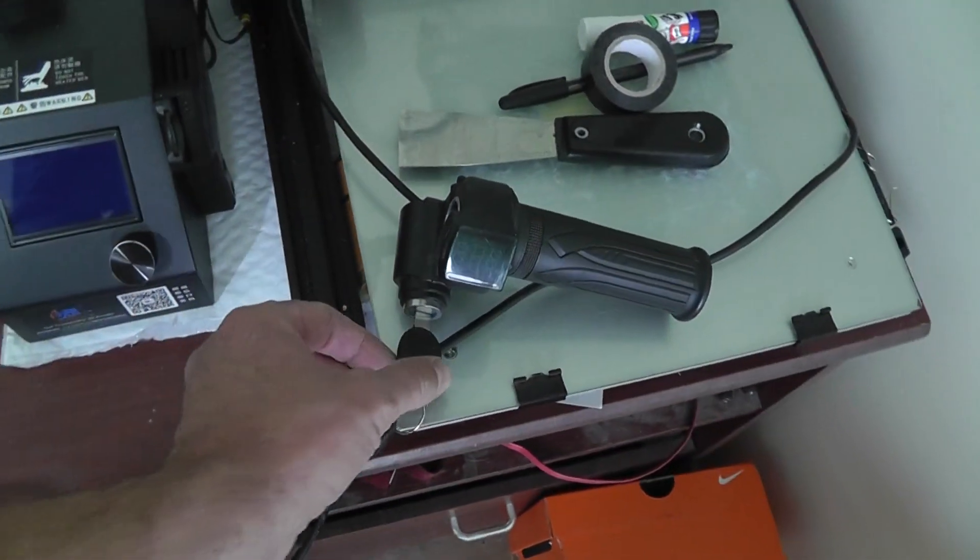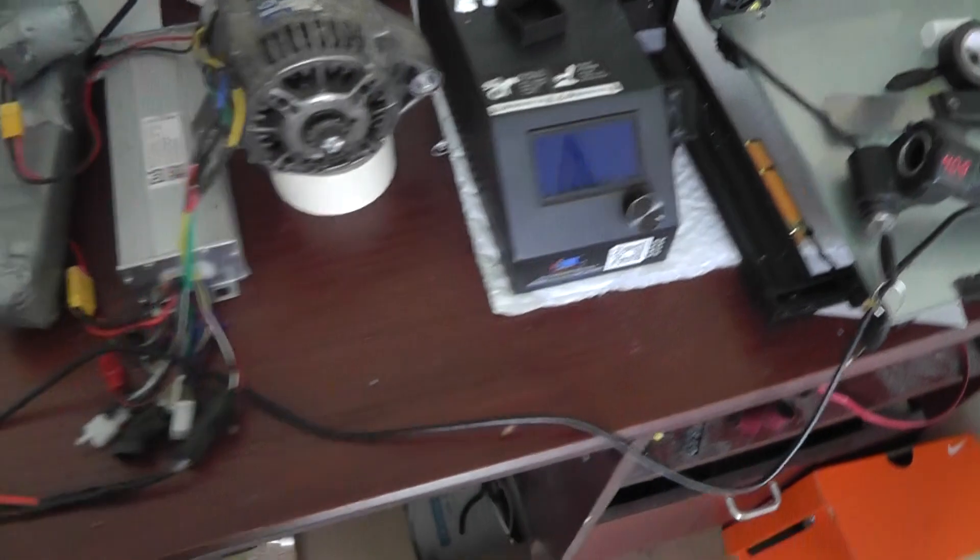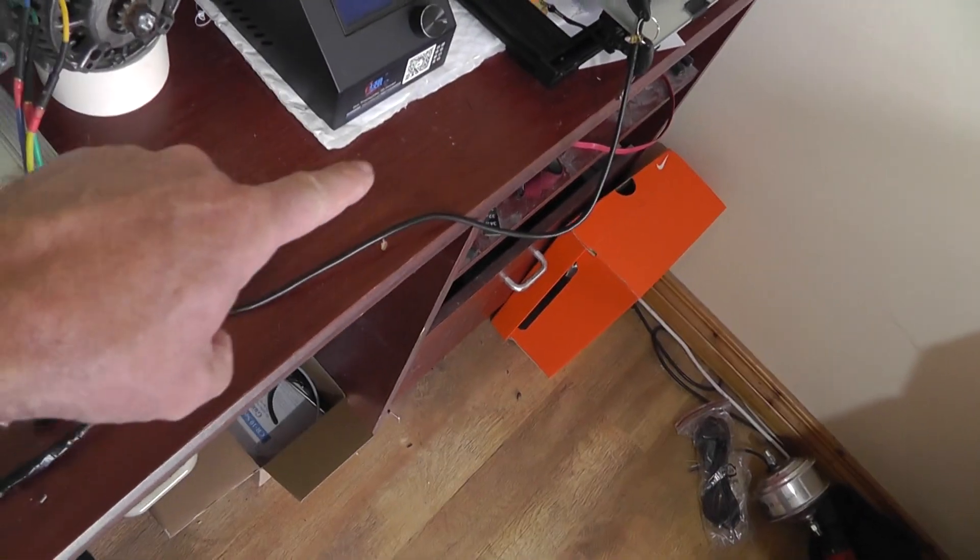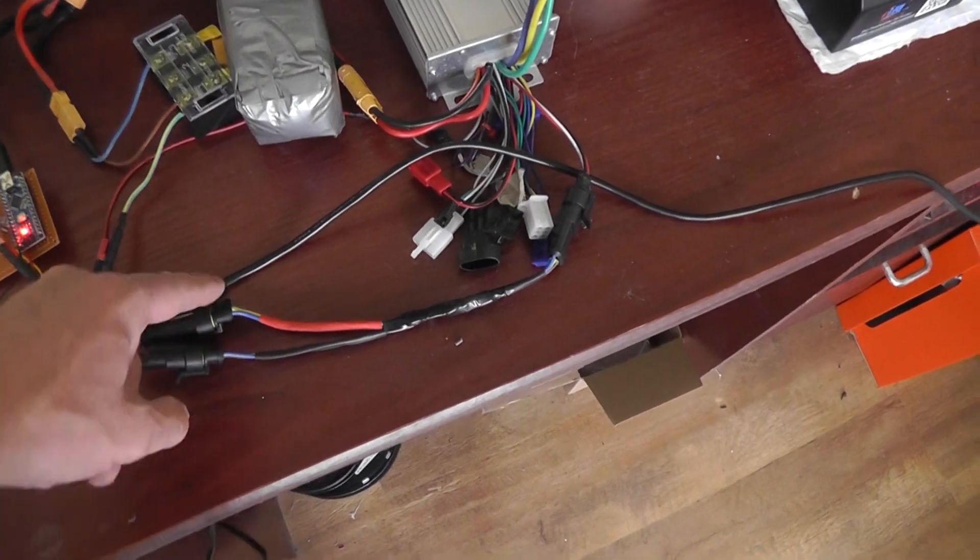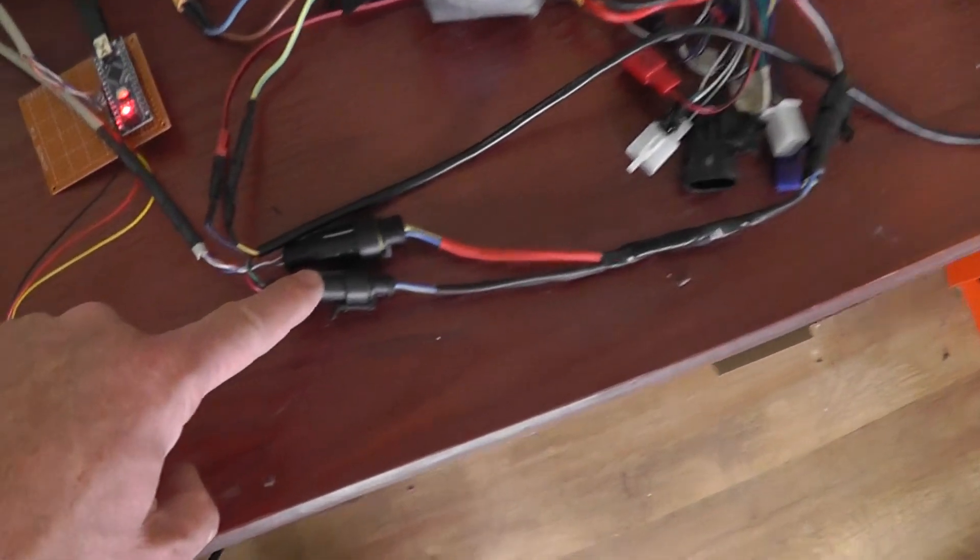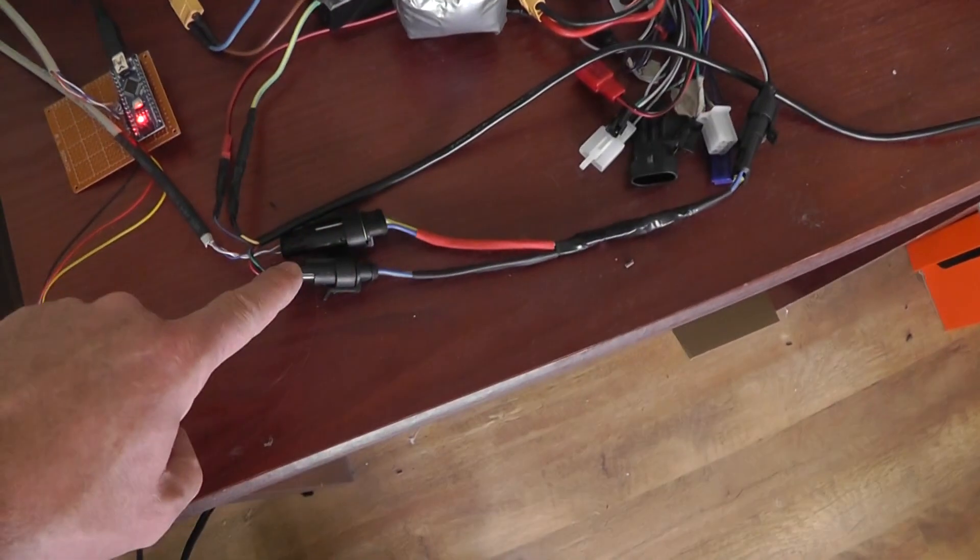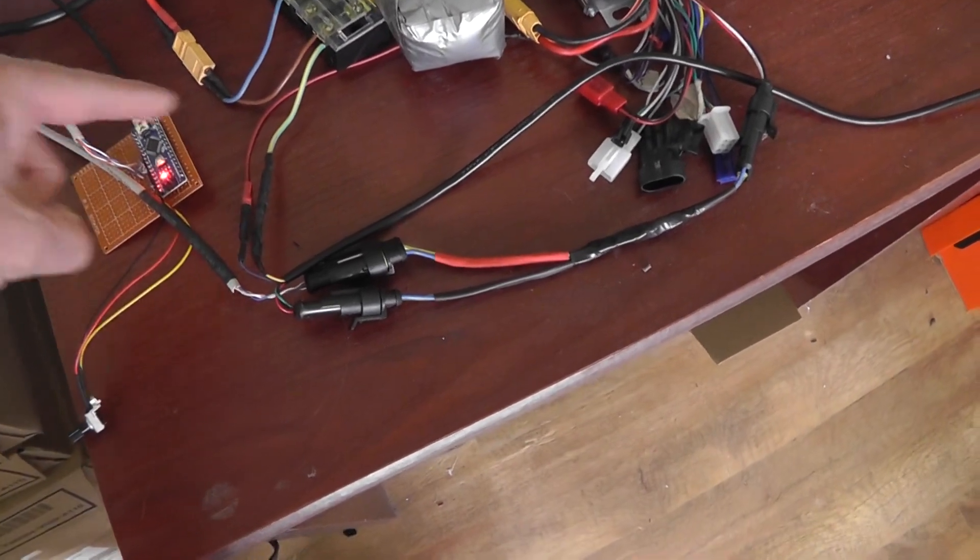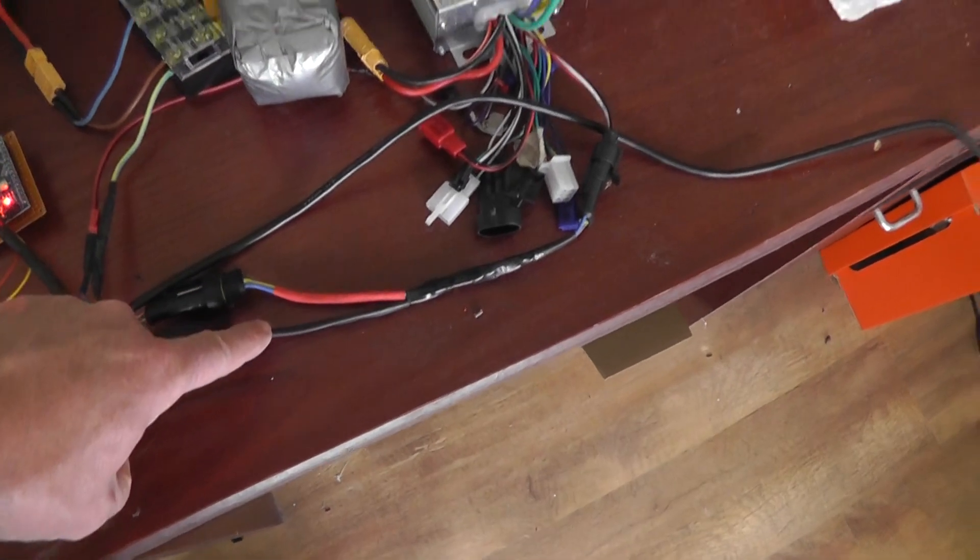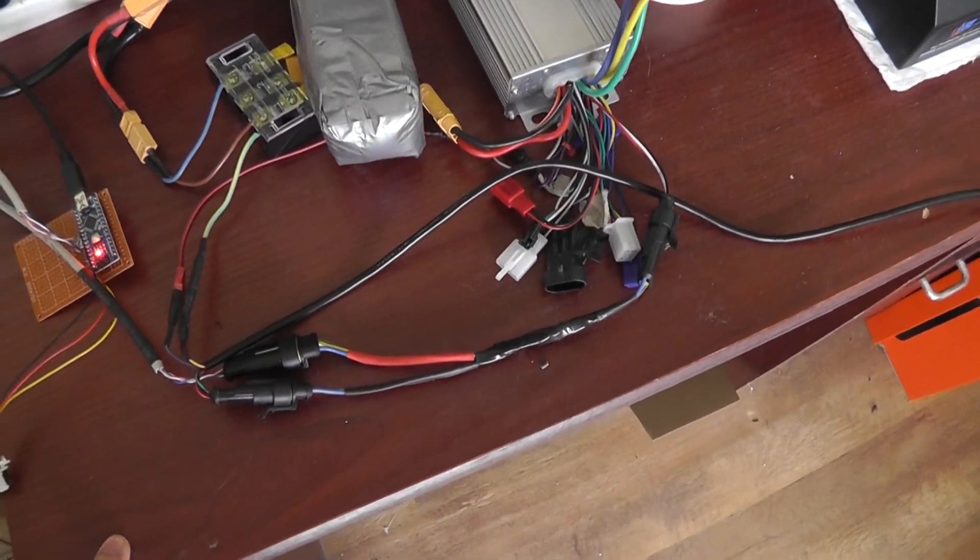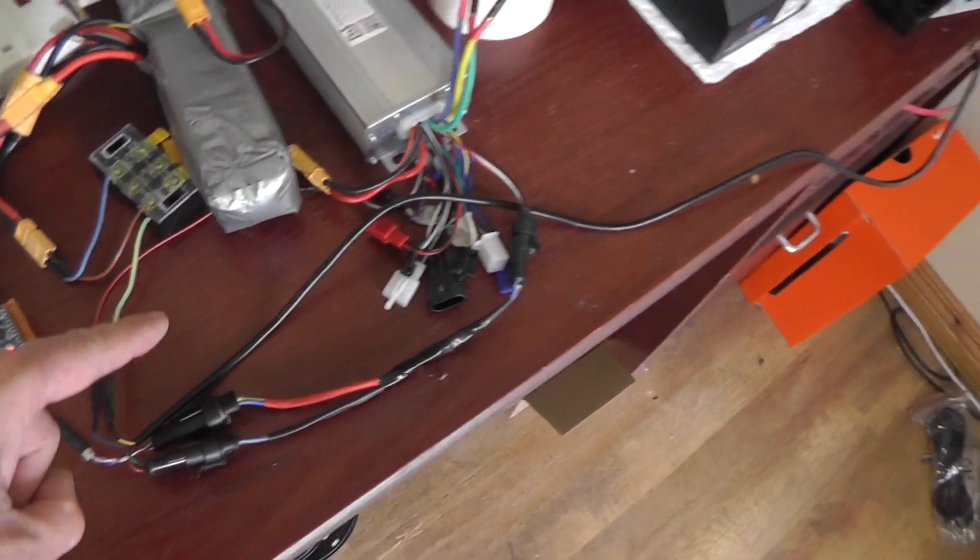So we have both the connector from the standard throttle connected in, it comes in and goes into the controller. And the input from the Arduino comes into this connector and goes into the controller. Basically the two are connected in parallel.